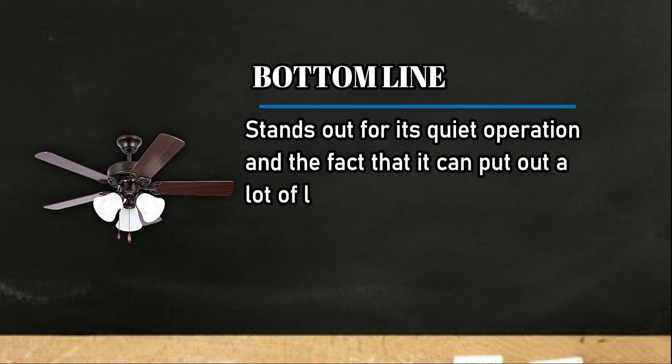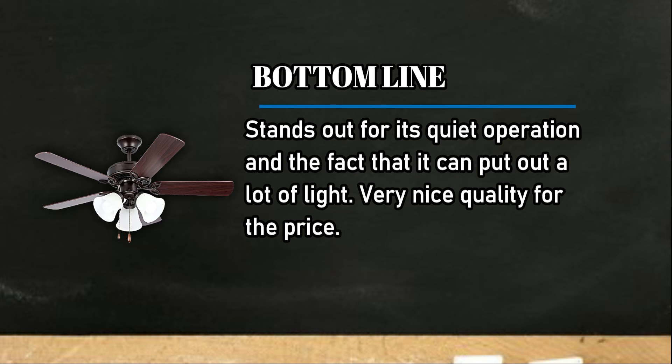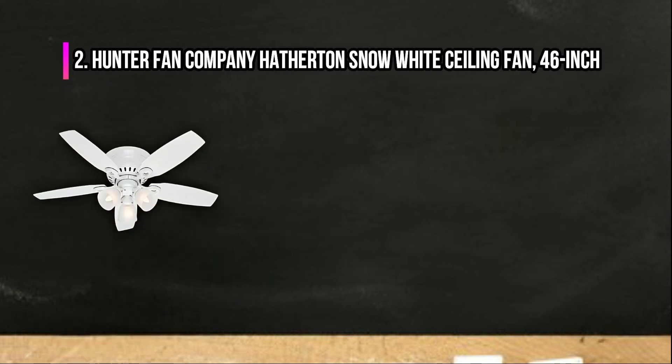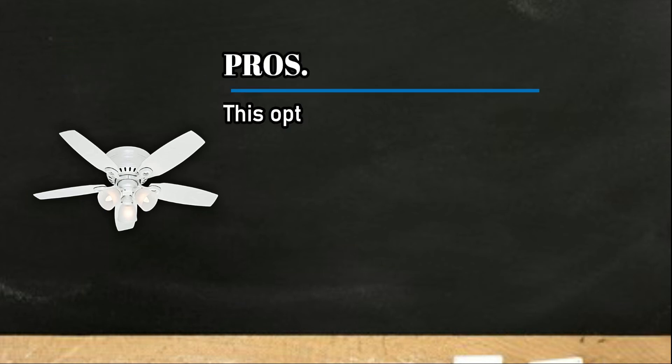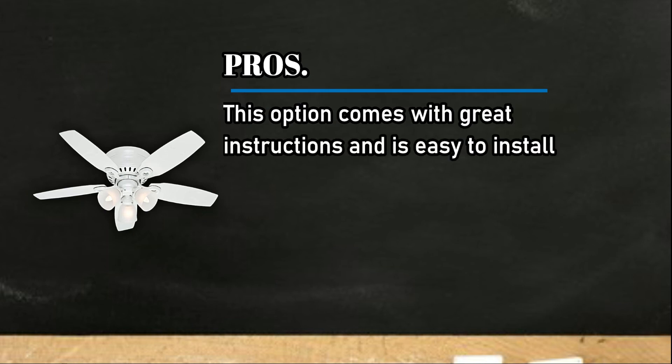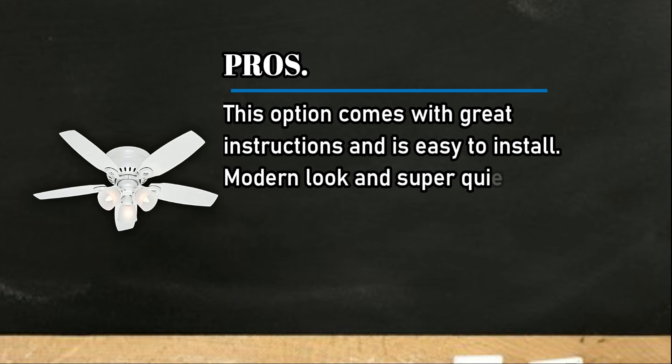At number two, Hunter Fan Company Haven, snow white ceiling fan, 46-inch. Pros: this option comes with great instructions and is easy to install. Modern look and super quiet operation.